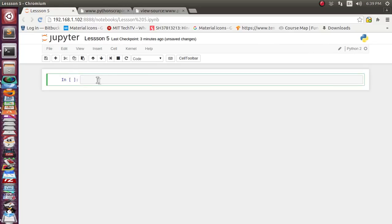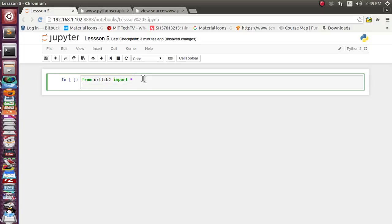Let's first import our urllib library for fetching the web page and then the BeautifulSoup library. From urllib2 import star. I am using urllib2 because I am using Python 2.x version 2.7. If you are using Python 3.x you can just use urllib, because the library has been renamed from urllib2 to urllib. Now we will import the BeautifulSoup library: from bs4 import BeautifulSoup.